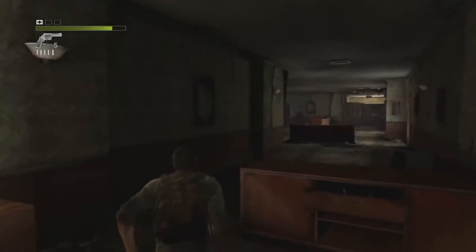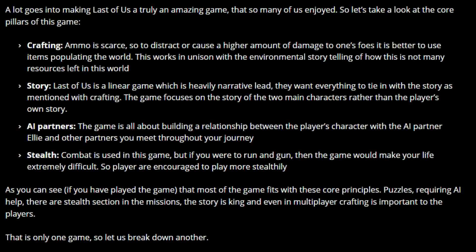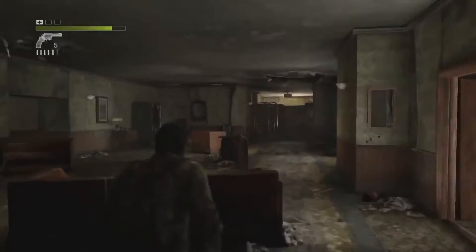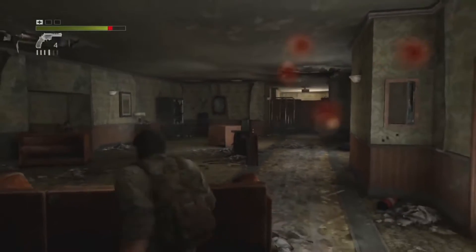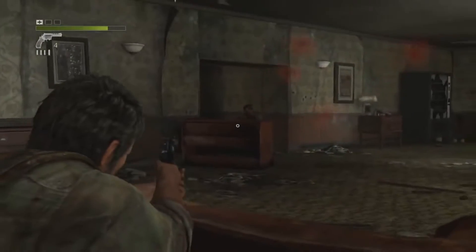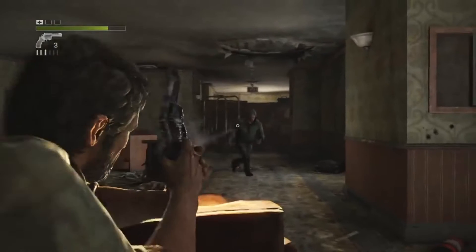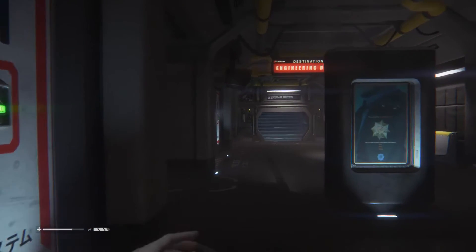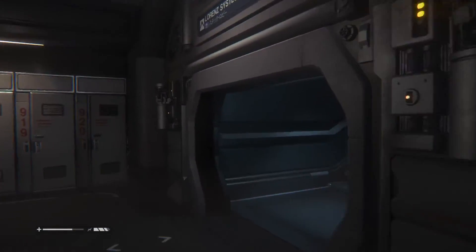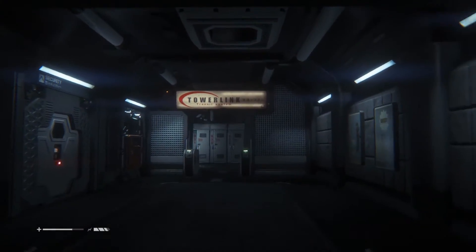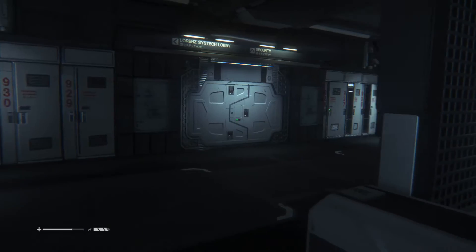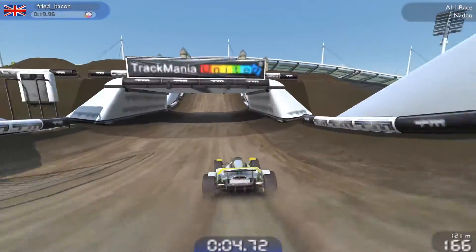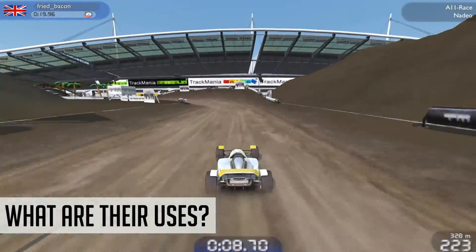To get more specific, if we break apart the AI partners pillar, the game is all about building a relationship between the player's character and the AI partner Ellie, and other partners you meet throughout your journey. Of course, if this were really in development, you wouldn't necessarily know the AI partner is going to be Ellie, so the design pillar would probably sound something like: the game is all about building a relationship between the player's character and AI partners you meet throughout your journey. This greatly restricts your infinite creative vision into a game that will likely have very strong characters you build relationships with.